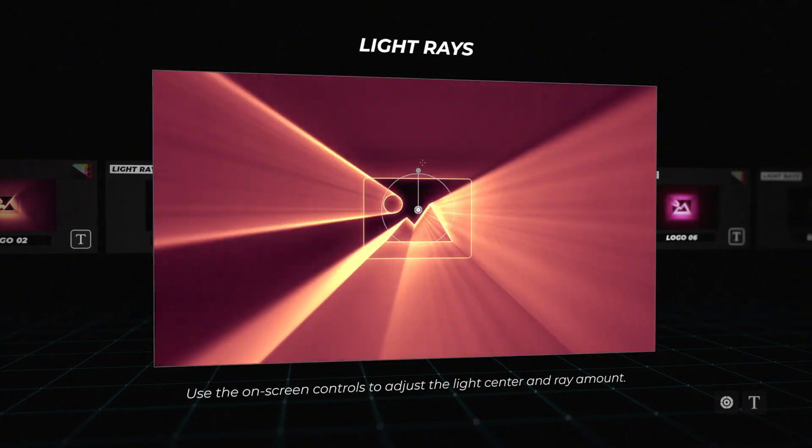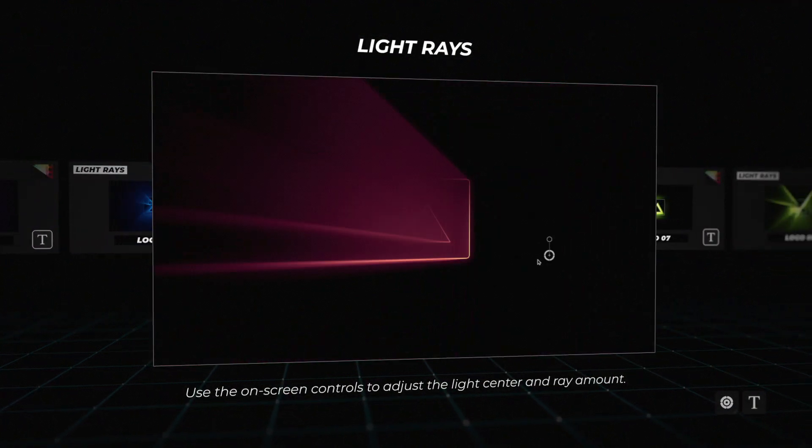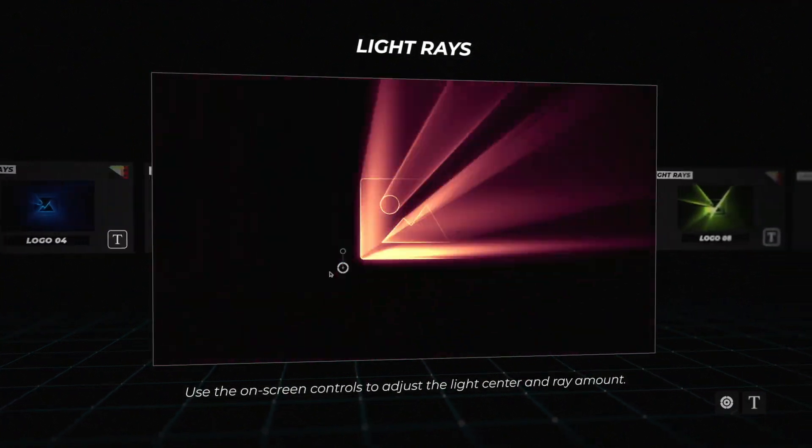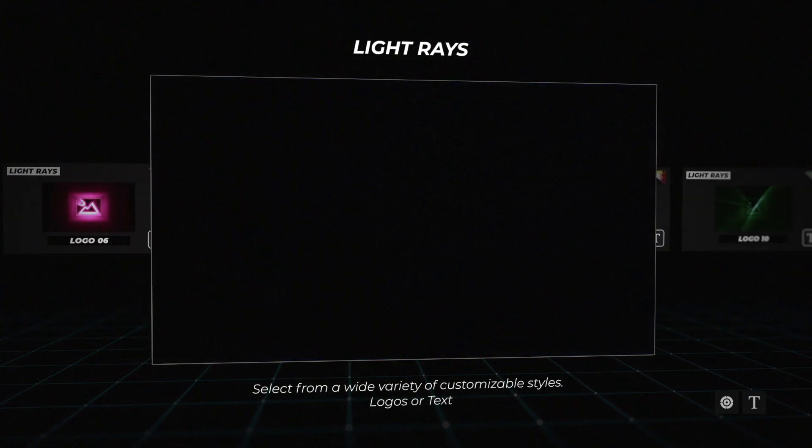Light Rays: Generate light rays from a personalized logo or text with the use of on-screen controls.